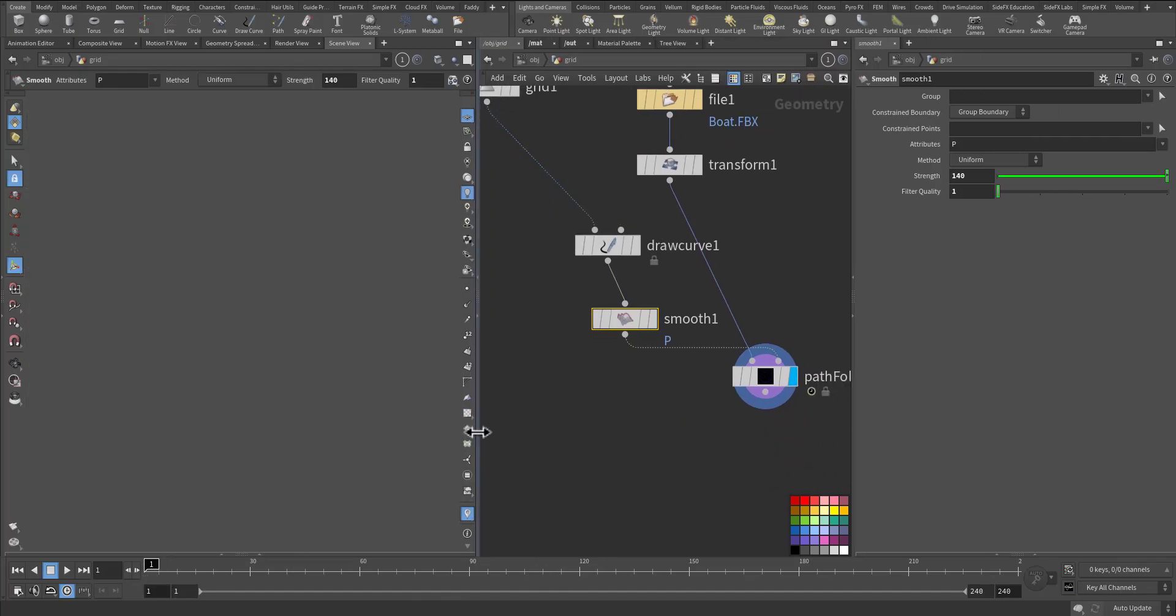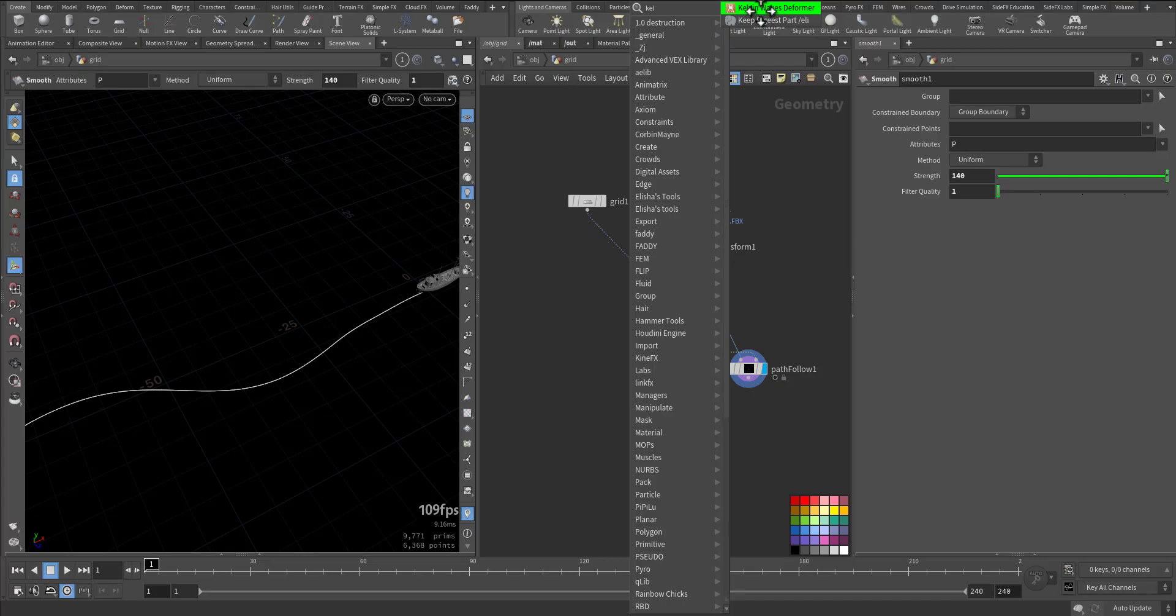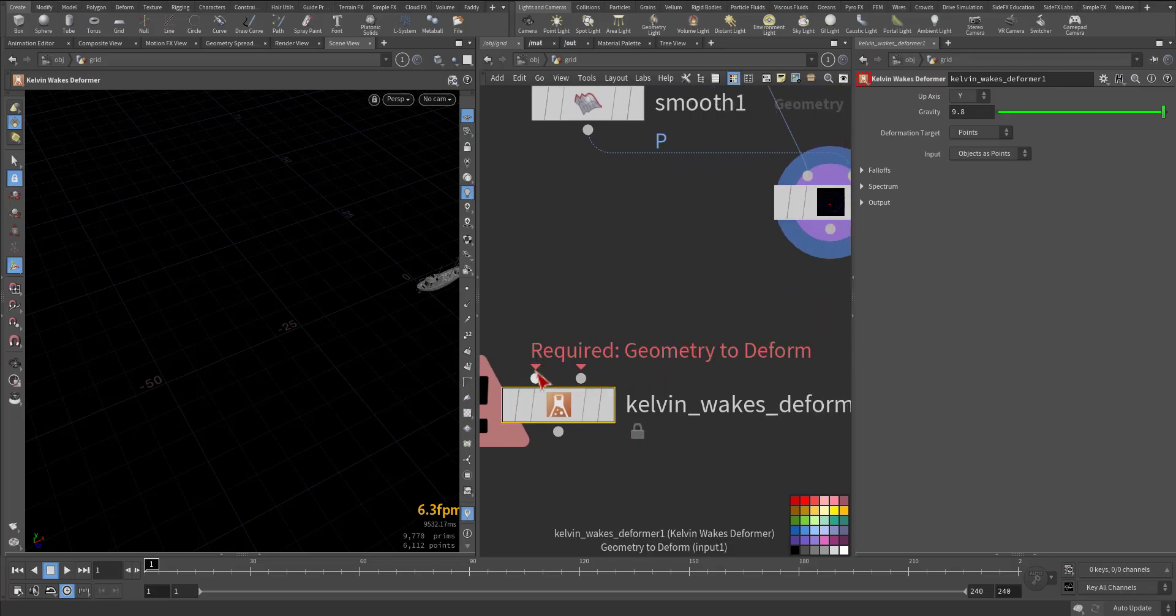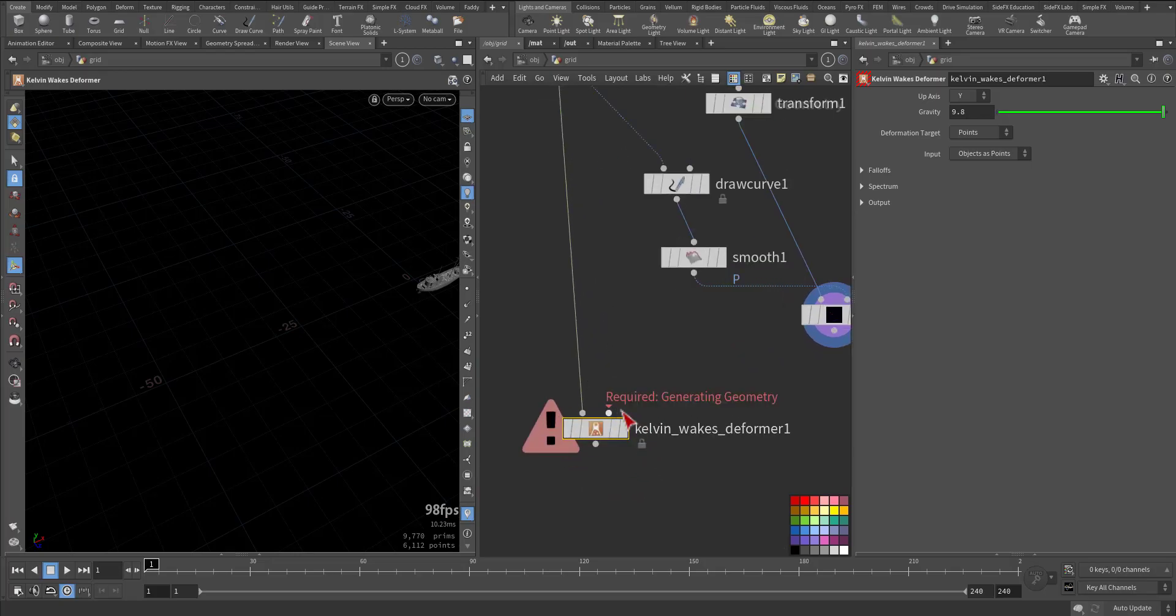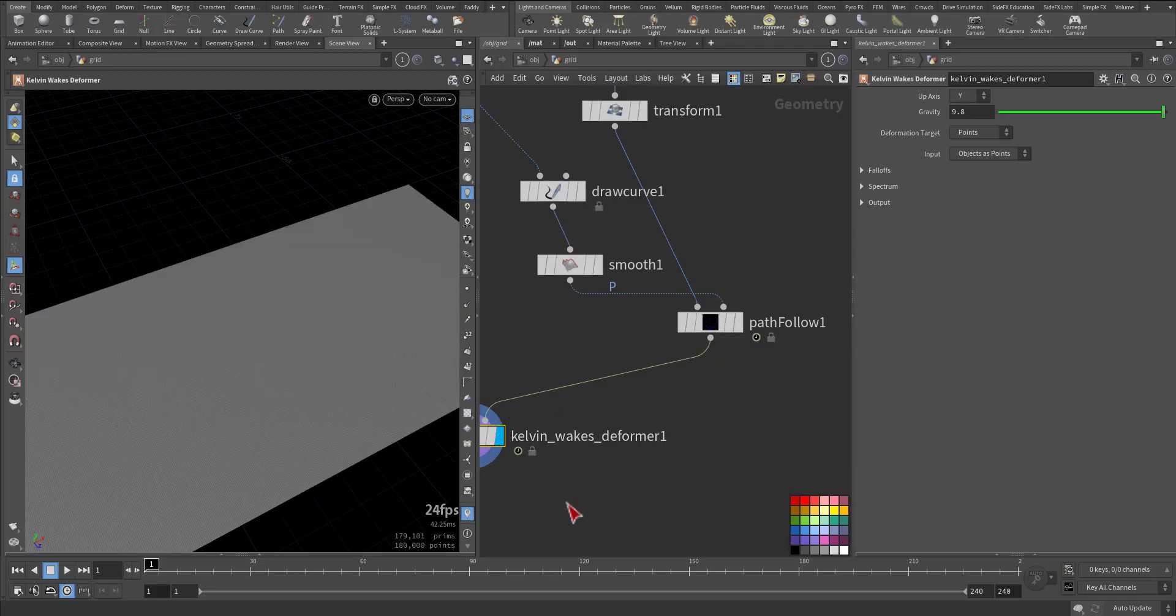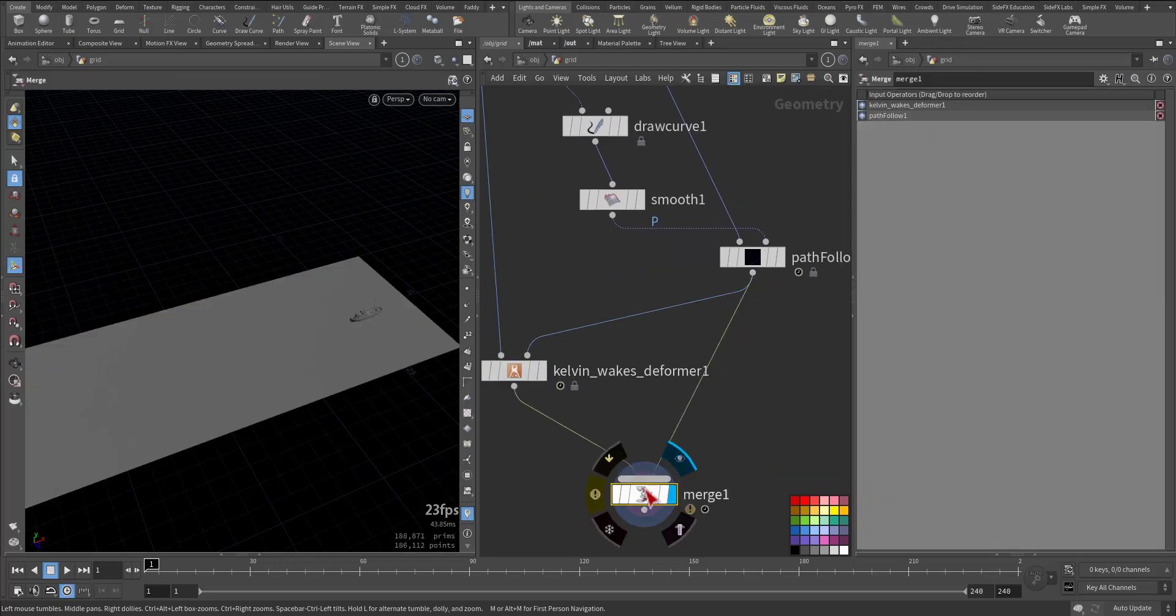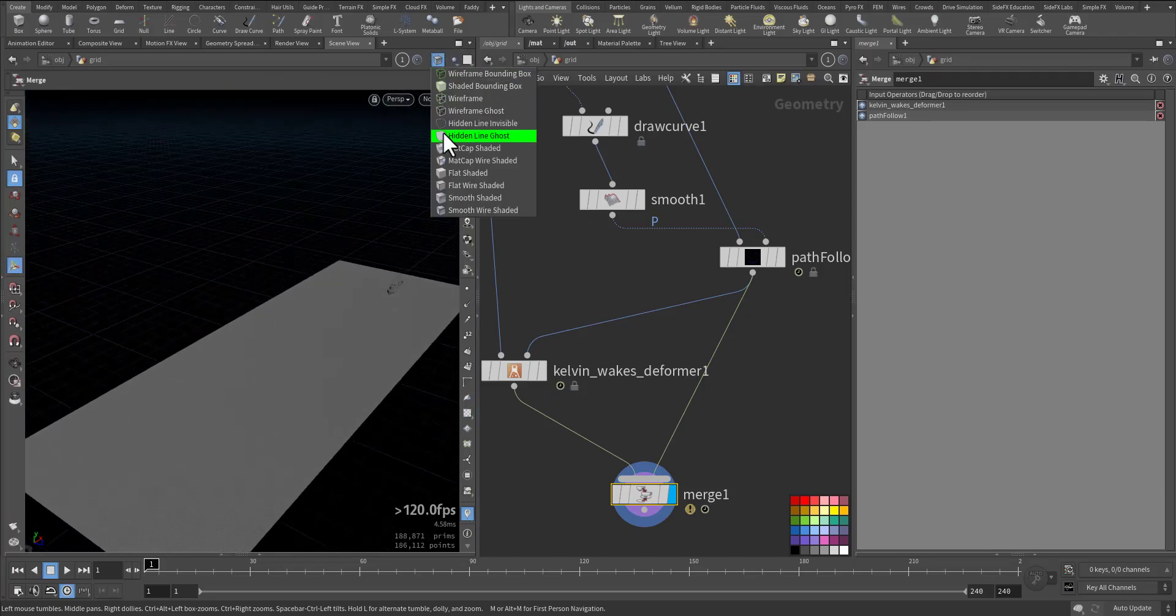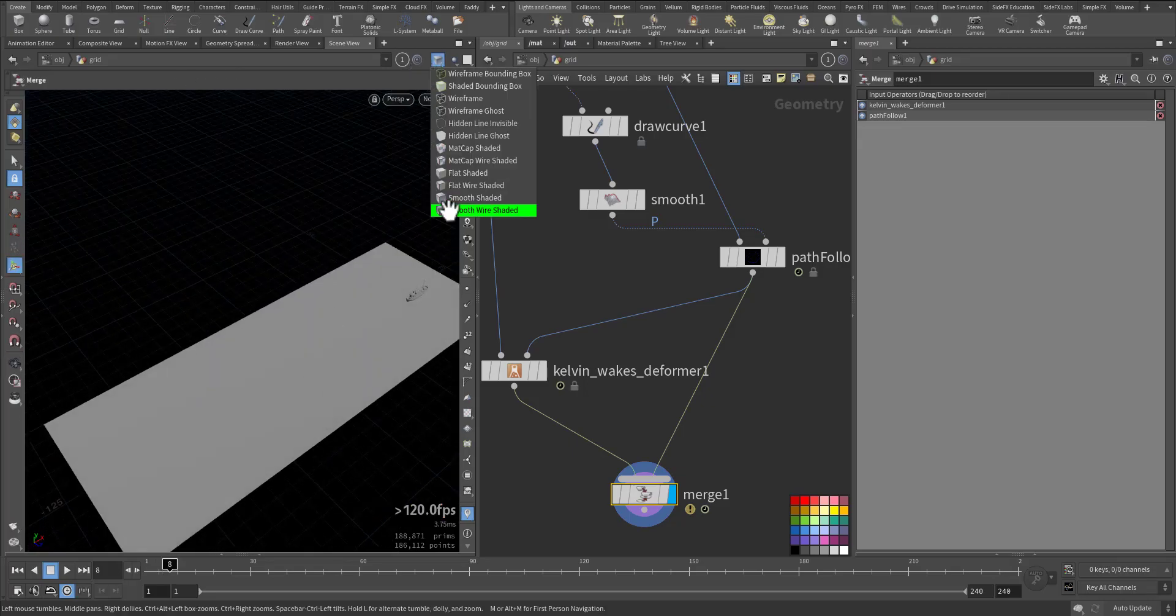Now to the final part, the interesting part. I'm going to add the Kelvin Wakes Deformer. This node's first input will be the geometry that we want to deform, that's the surface. The second input should be the generating geometry, and that's the boat. Let's open it and let me merge both of them so you can see the end result immediately. I will make it smooth shading. Let's have a look. For now I will decrease the resolution because it's very intense.